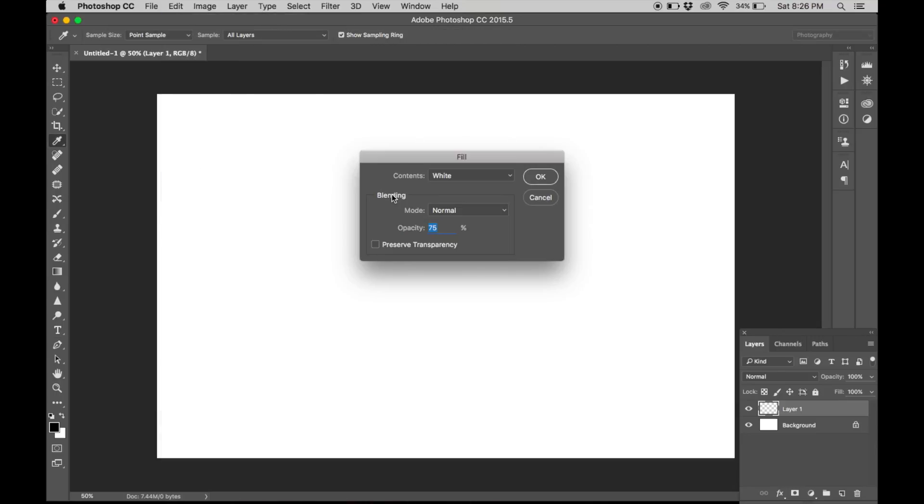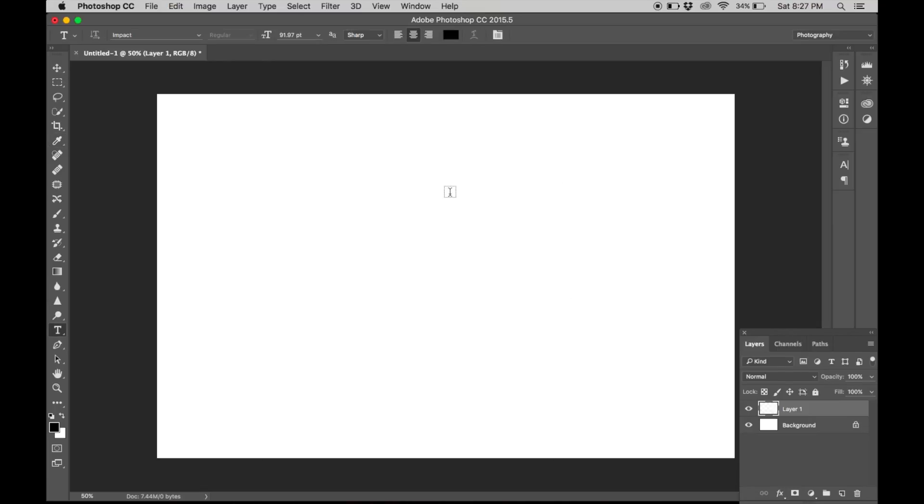Make sure mode is in normal. Bring down the opacity to 75%. Deselect preserve transparency and hit OK.